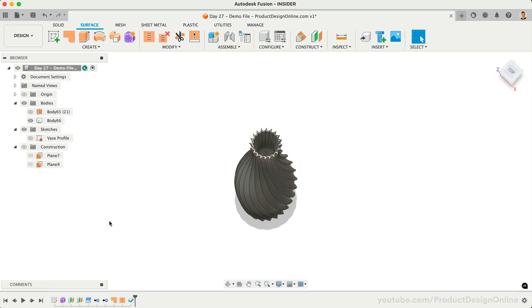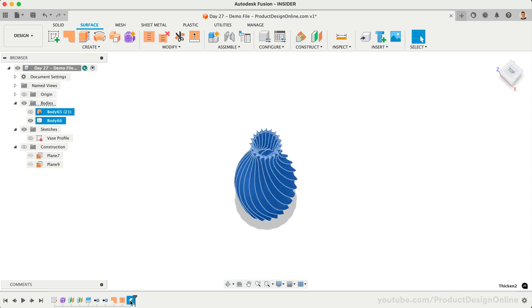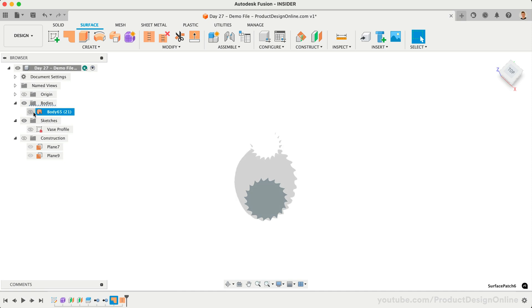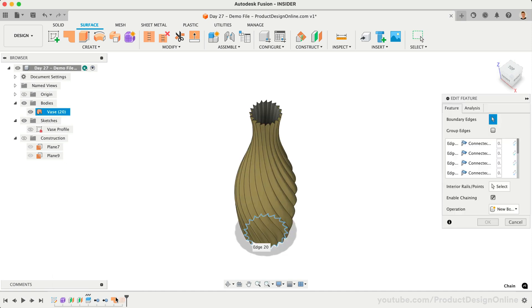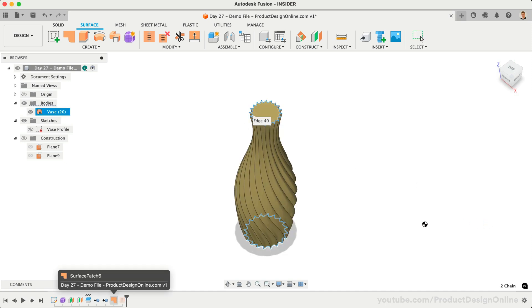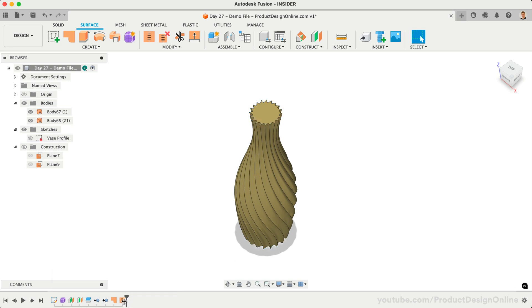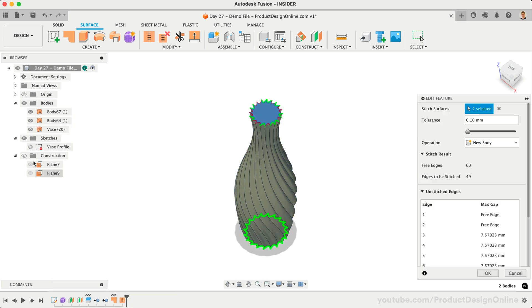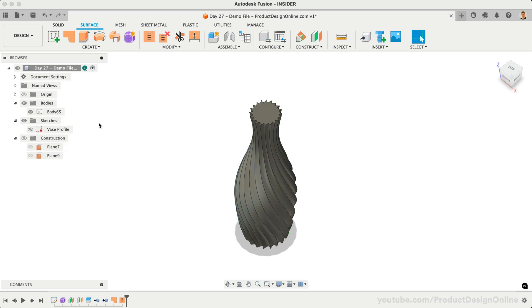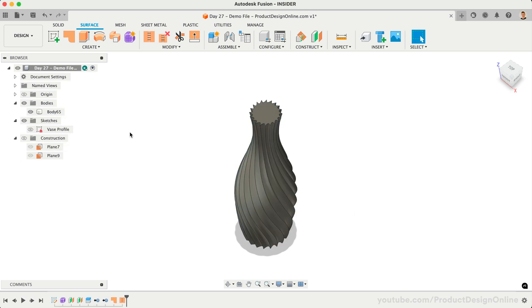As an alternative, we can delete the Thicken command in our timeline. Let's double-click to edit the Patch command and select the top of our vase as well. We can then edit our Stitch, fully enclosing the Volume, which turns this into a solid 3D body. This would allow us to use the Shell command to hollow out the body.